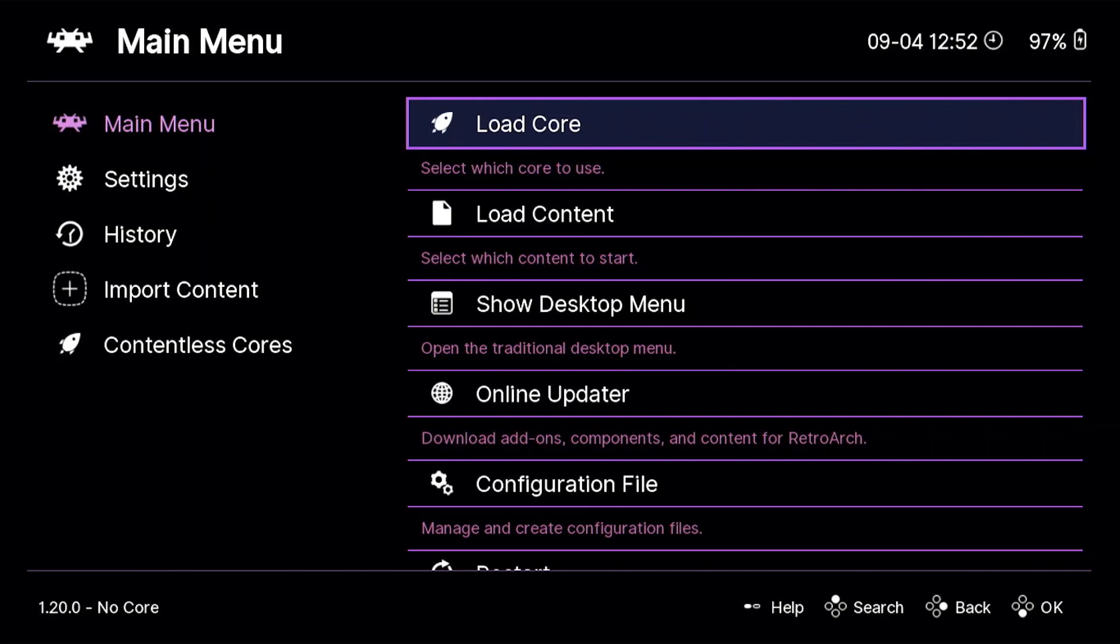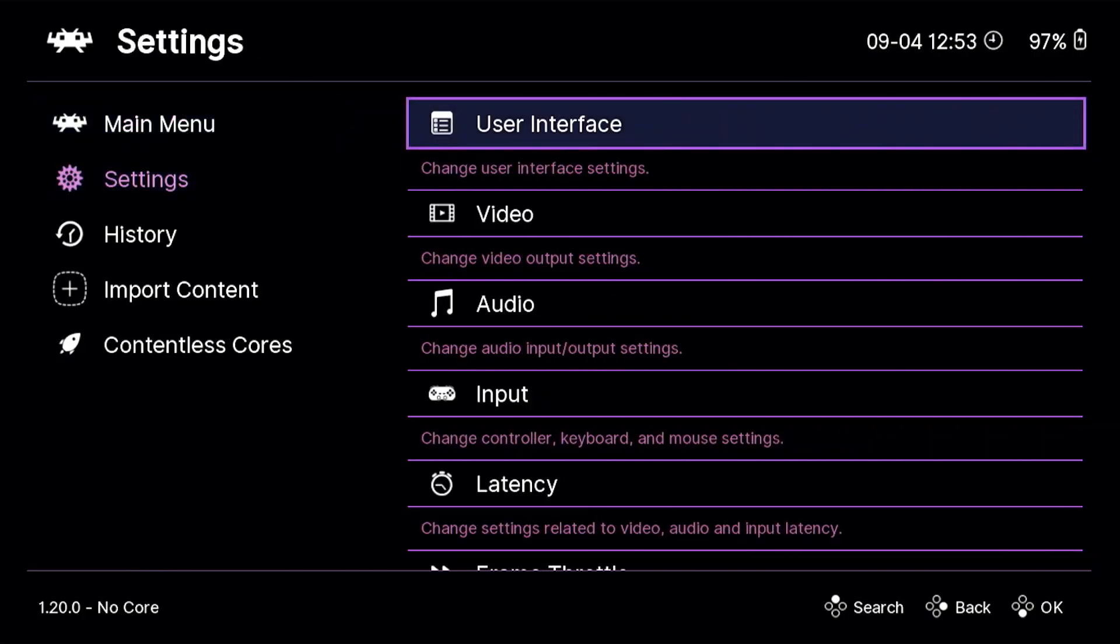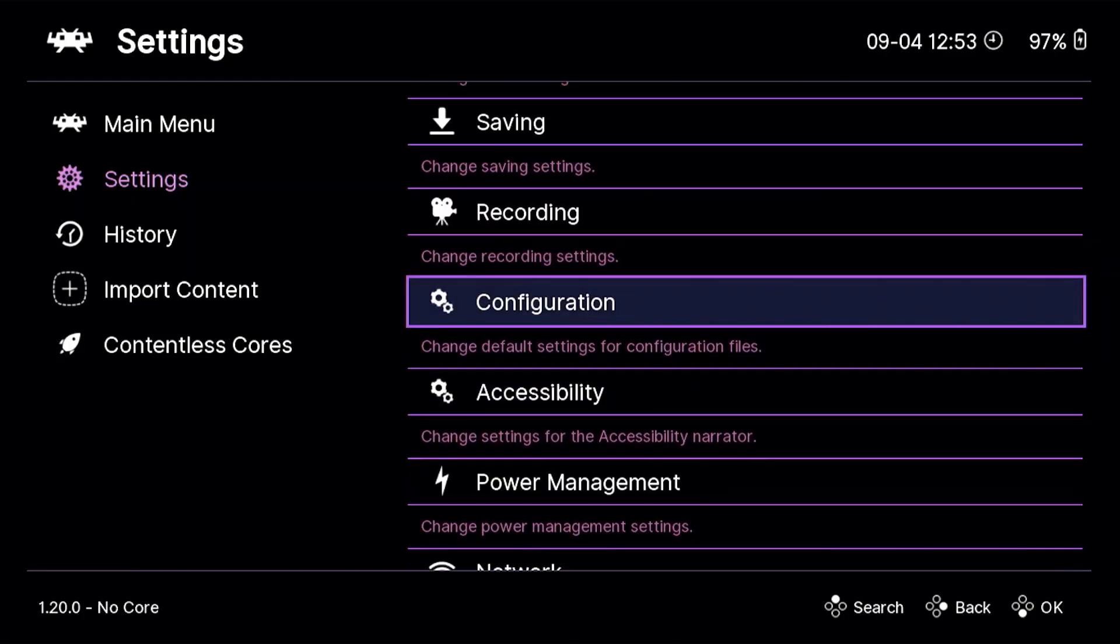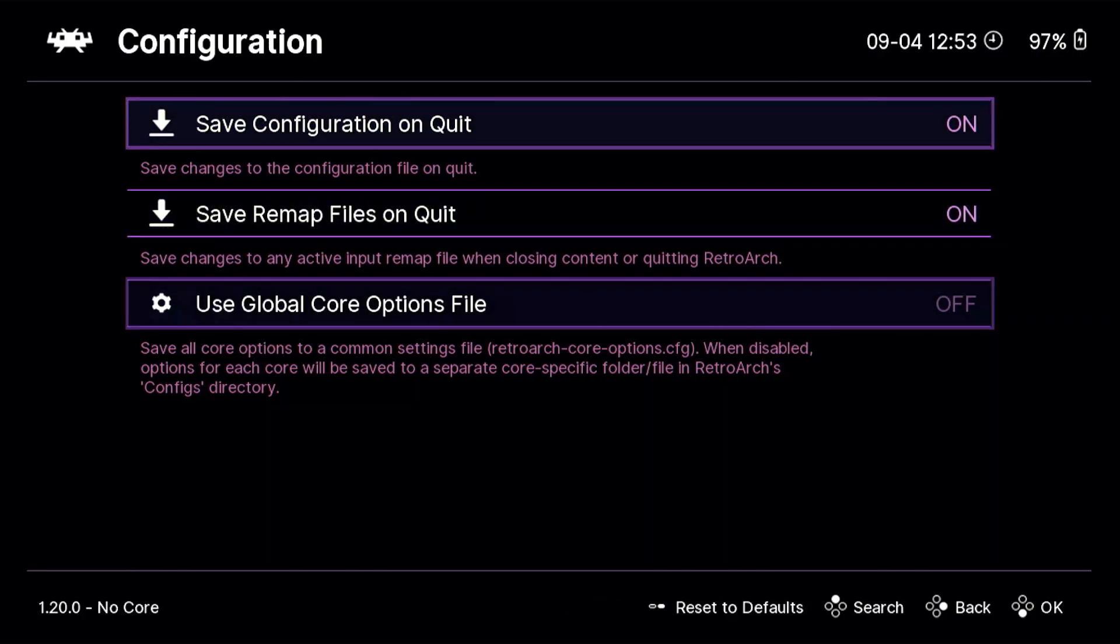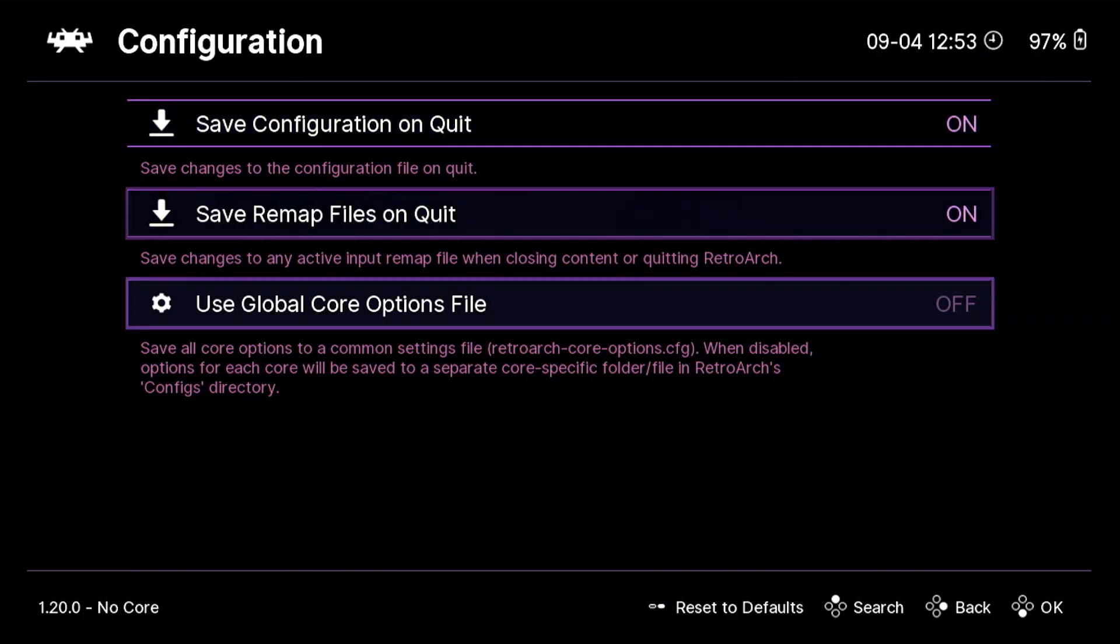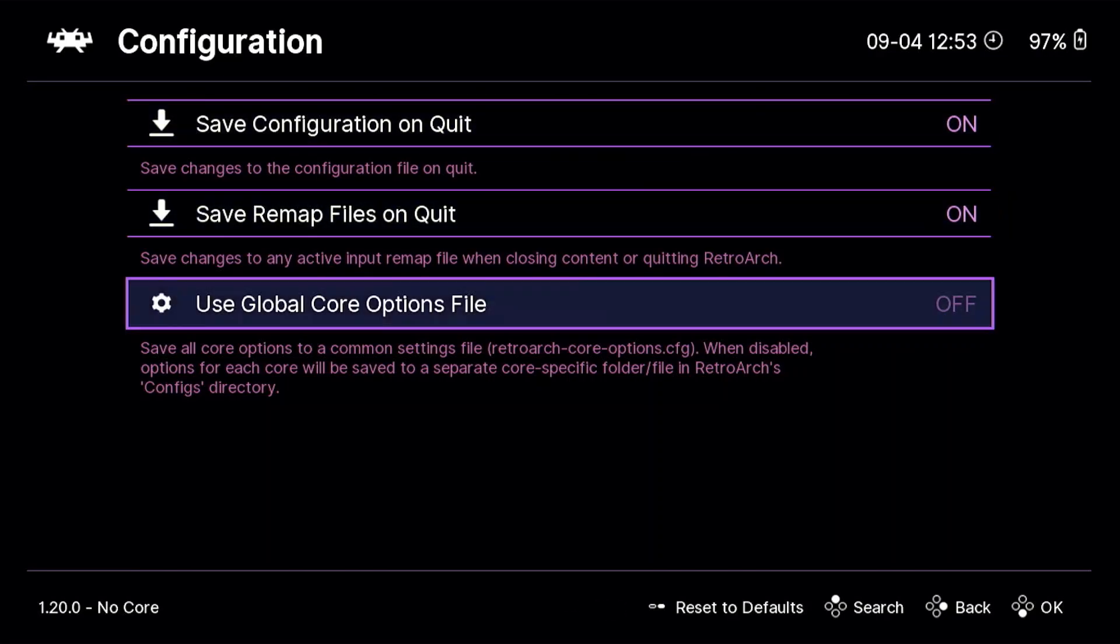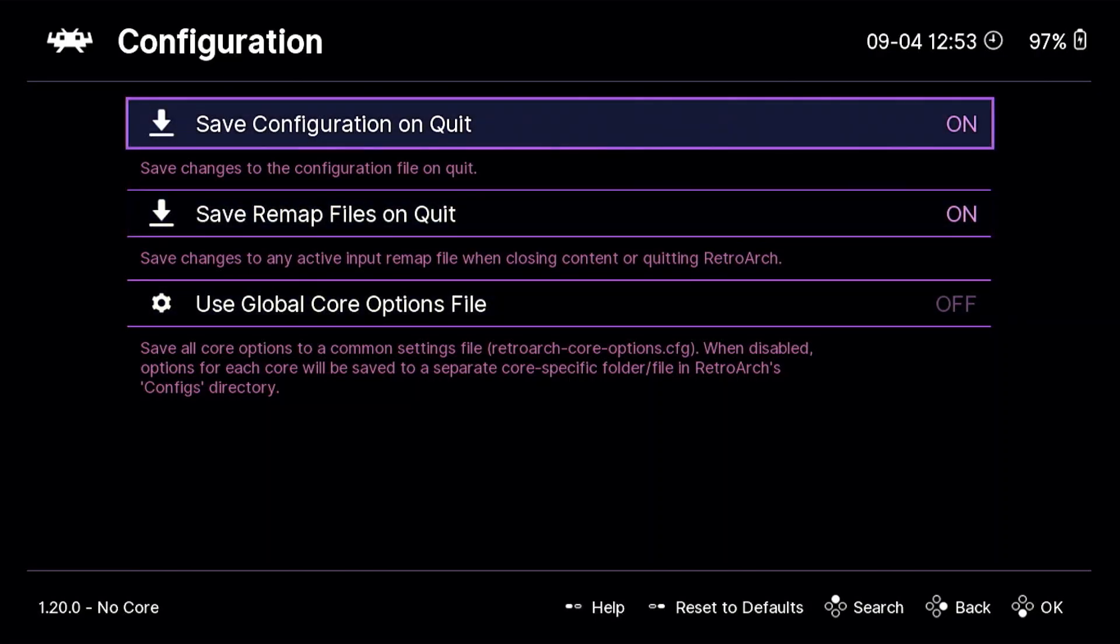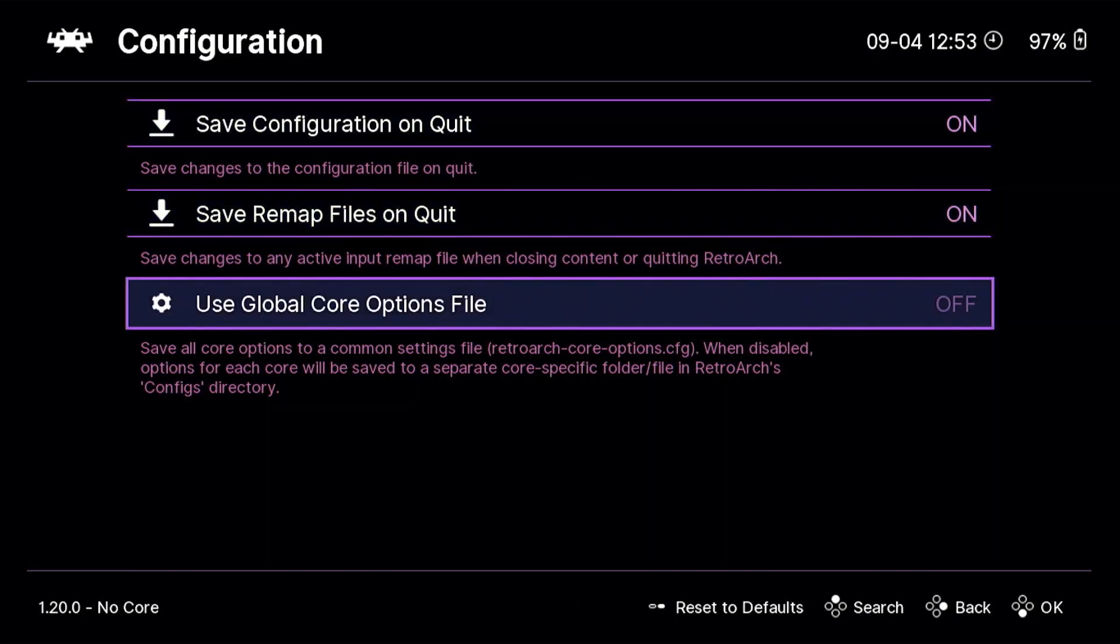Anyway, with all of that out of the way, first thing we're going to want to do to get this working is we're going to go to Settings, and we are going to go to Configuration. So, you are going to make sure that Save Configuration on Quit is set to on. This is not available, this is not set on by default, or at least it wasn't for me.